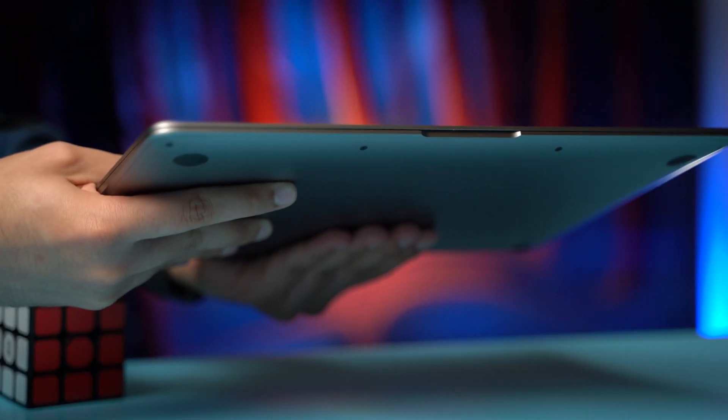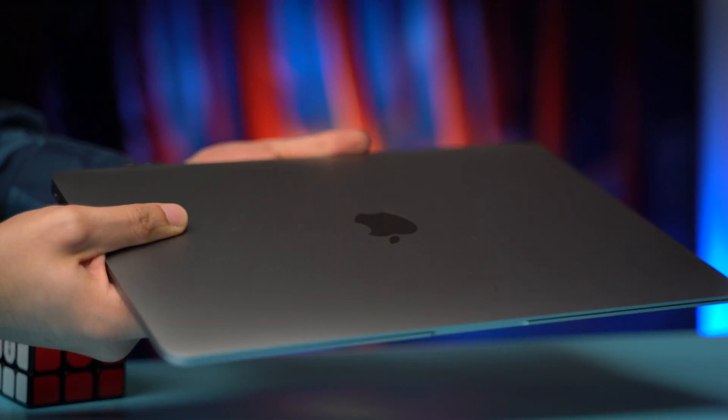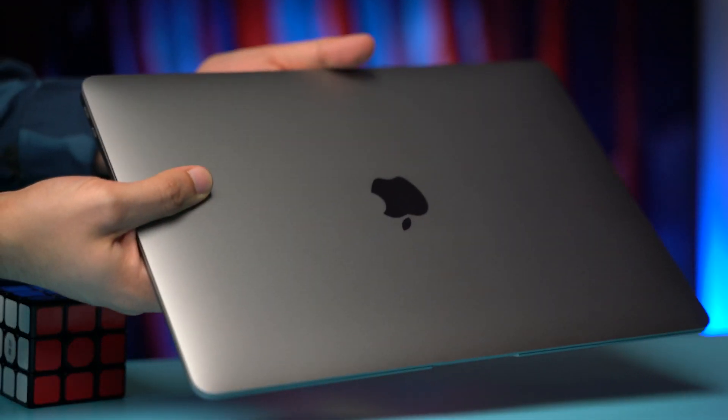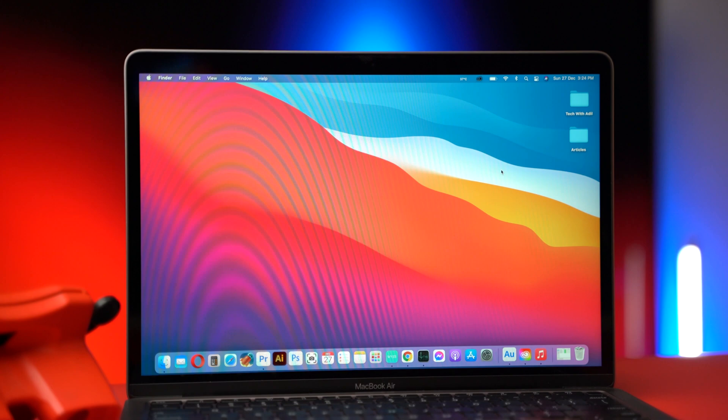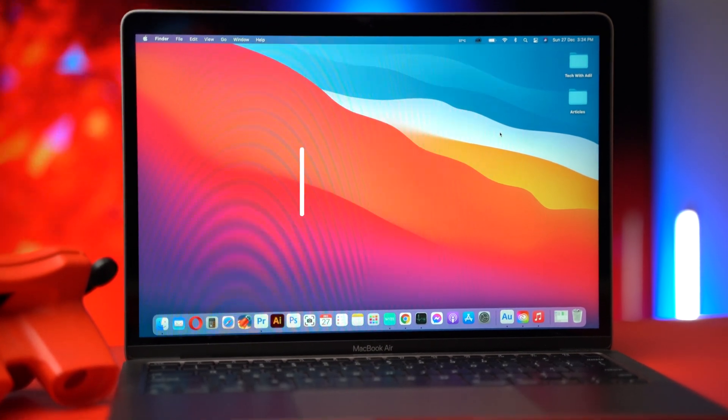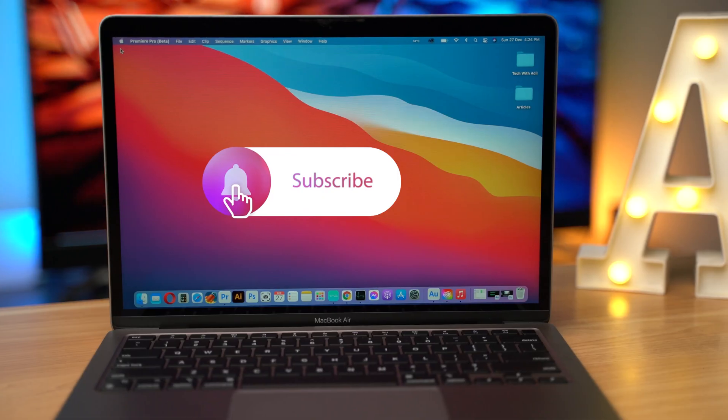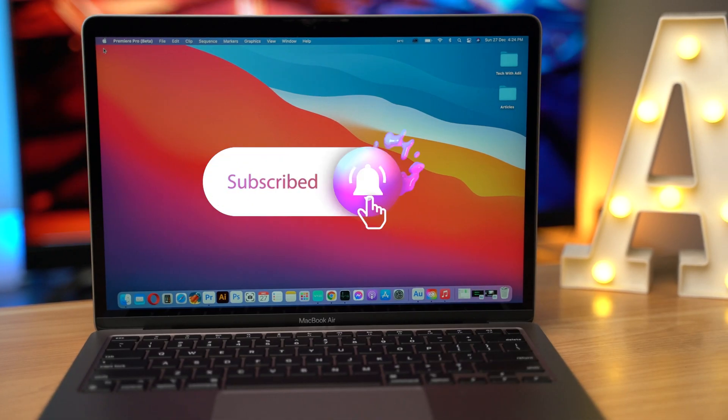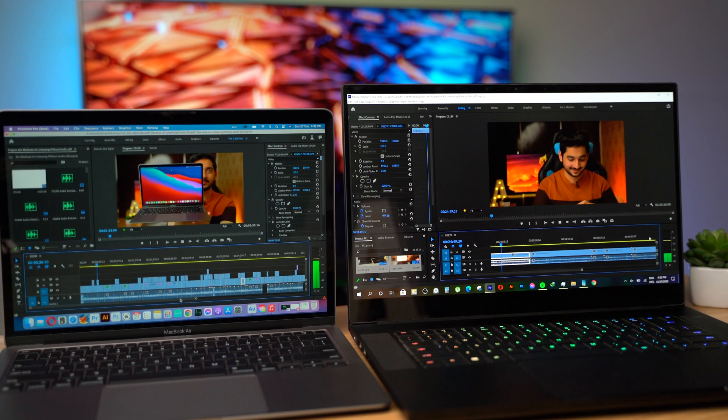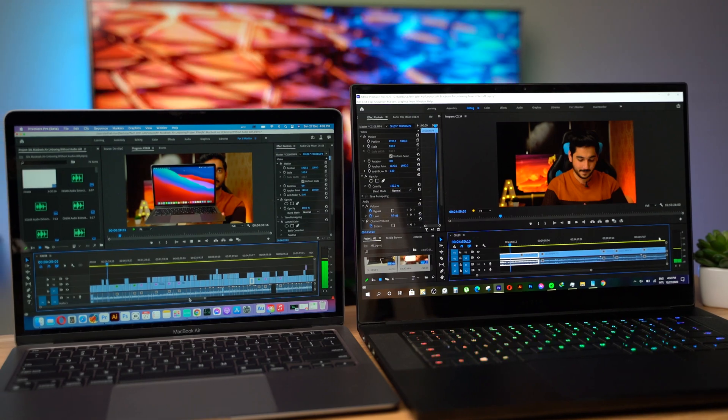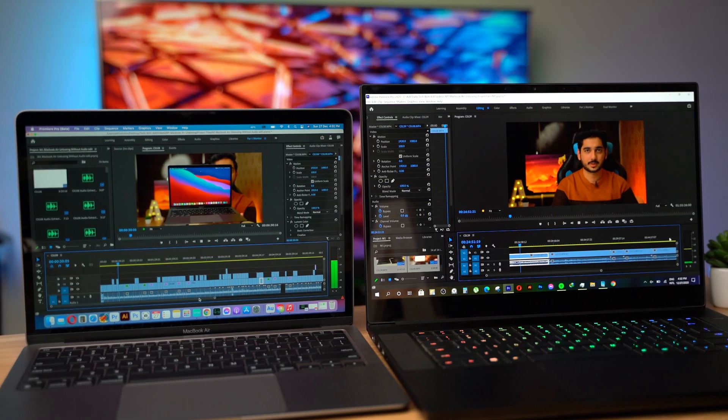Let me know in comments if you want me to test a specific app or have any question about the M1 MacBook Air. If you want to see more videos like this sub to the channel would be amazing. Hit like if you enjoyed this video and I will catch you in the next one.